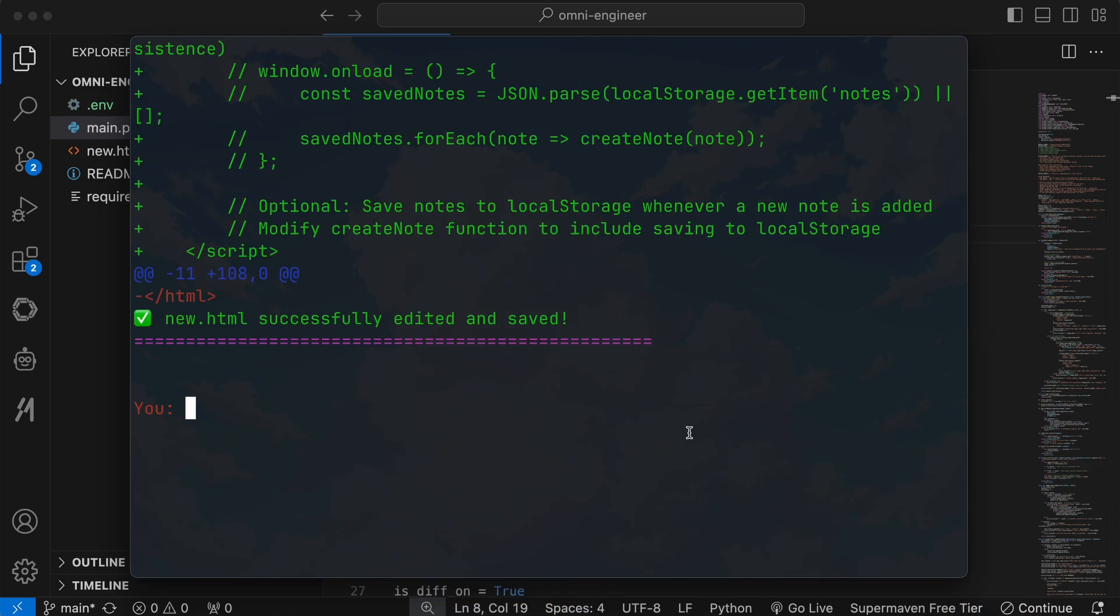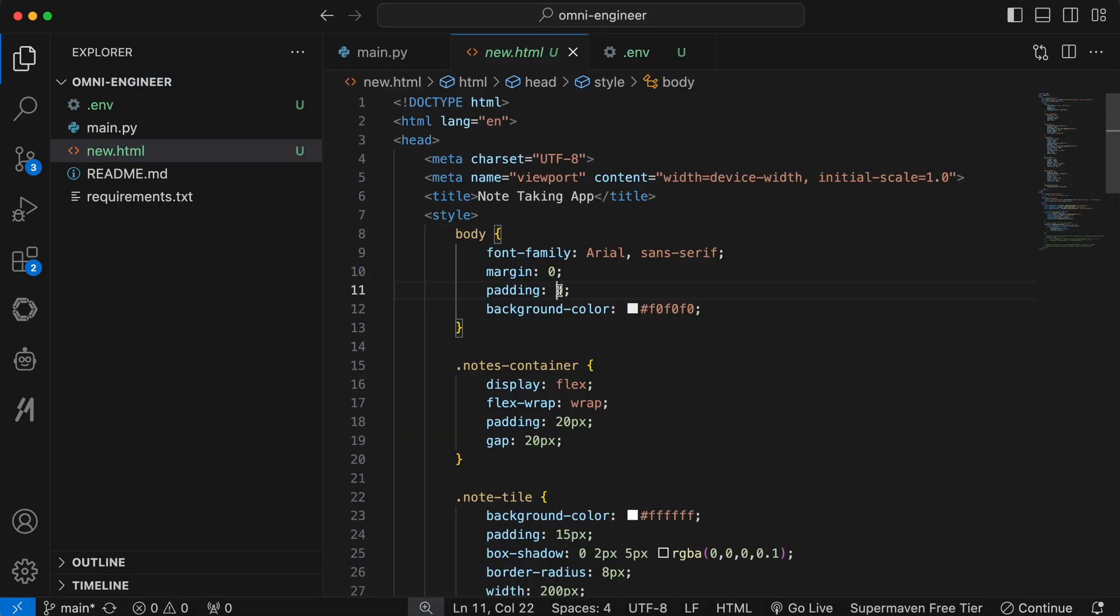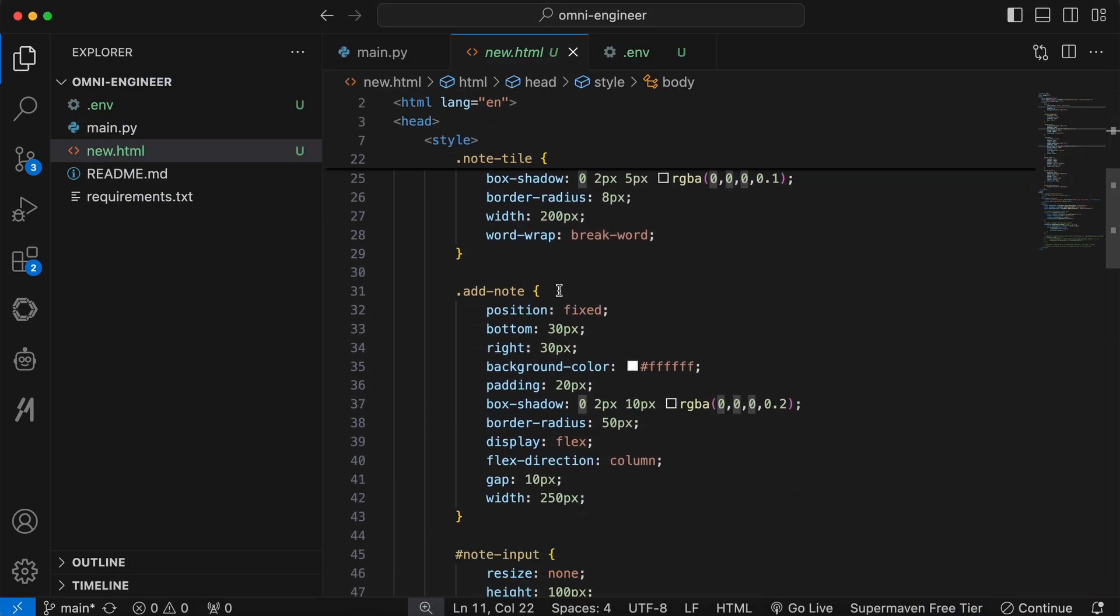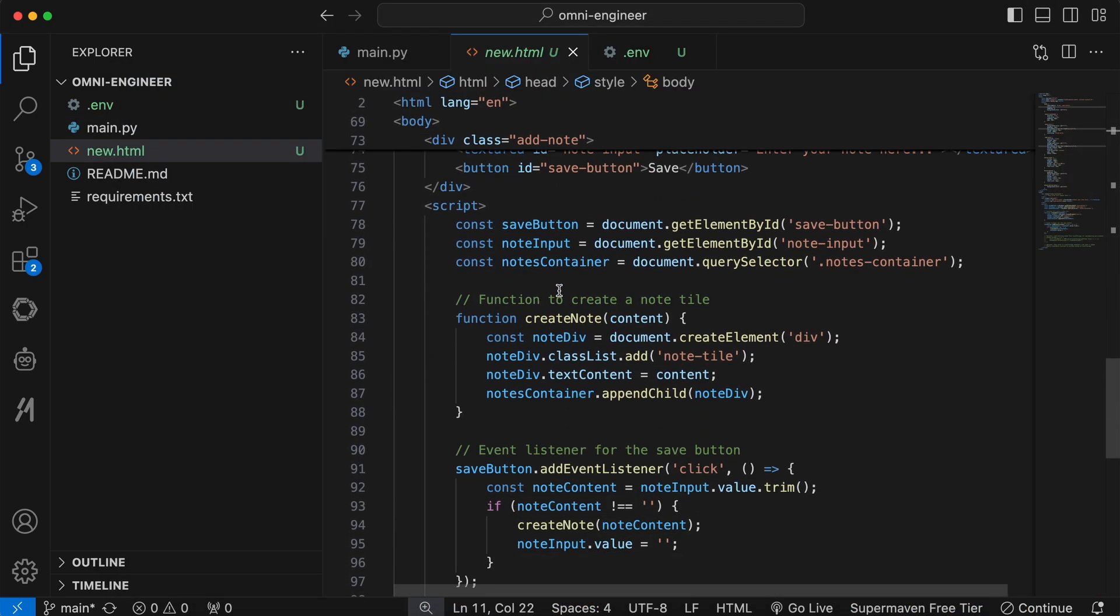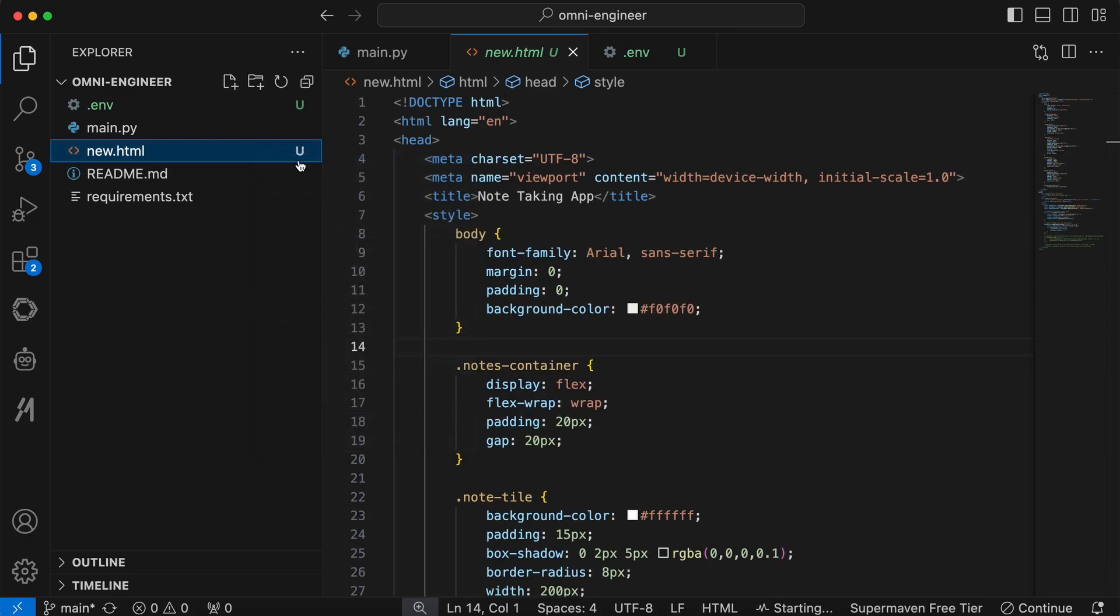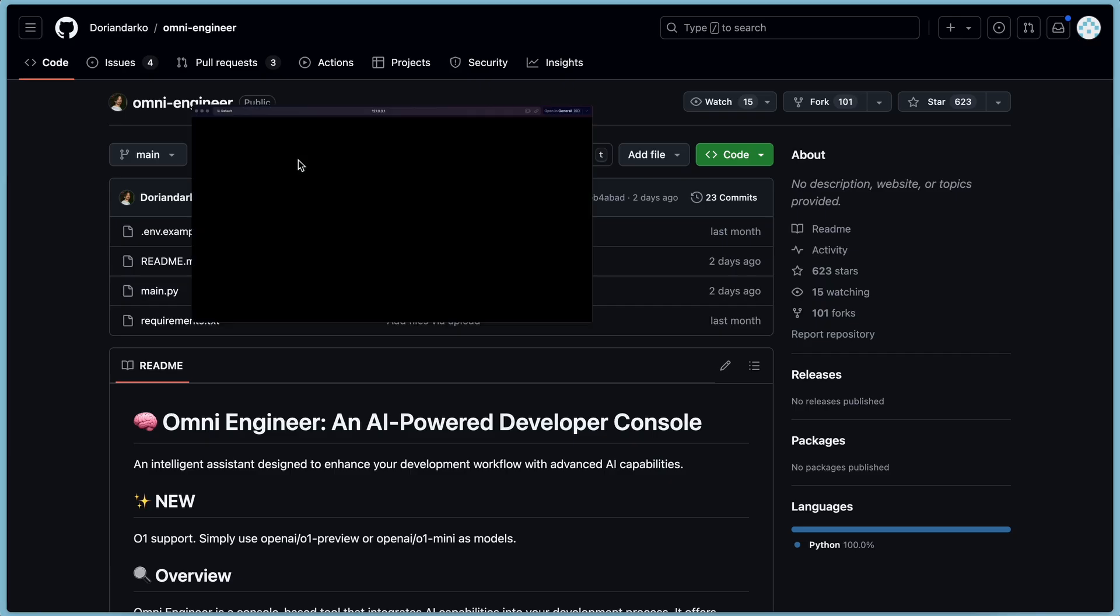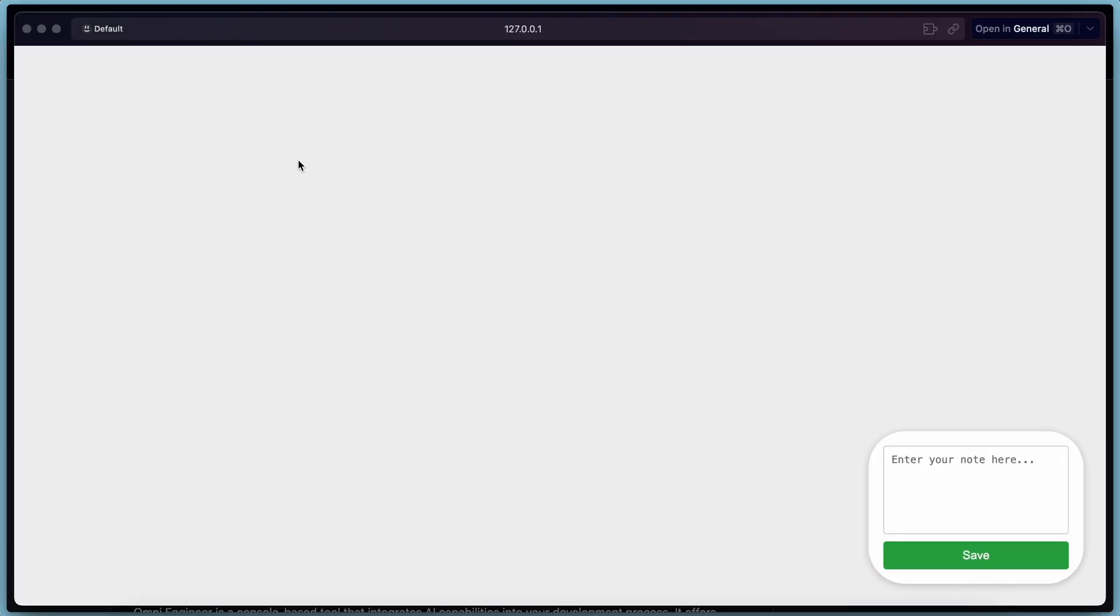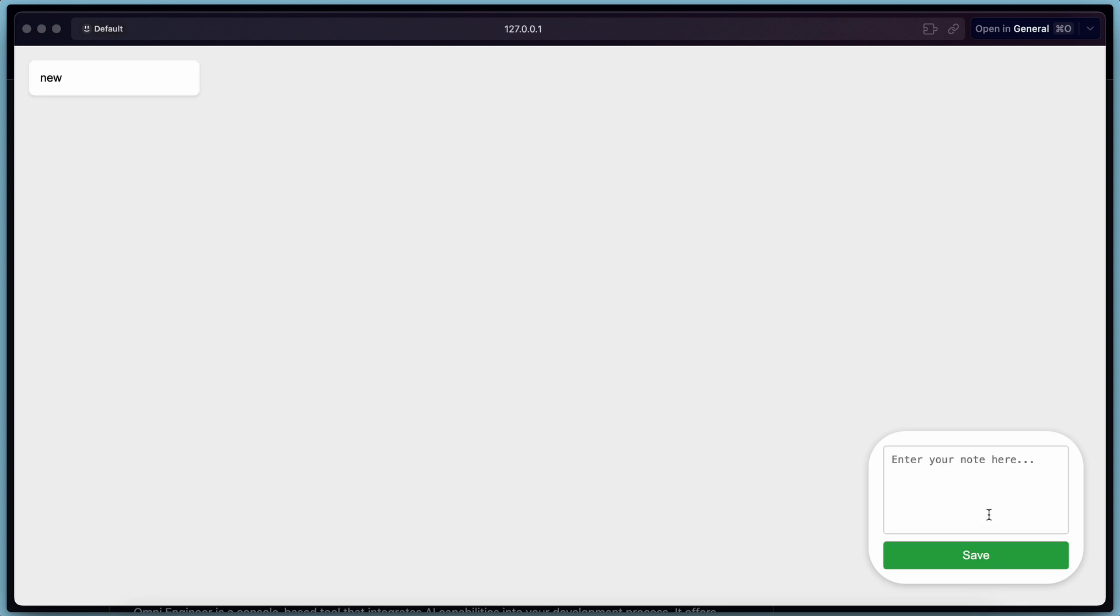And it's now done. You can see the code here, which looks pretty cool. Now, let's run it and take a look. Okay, this looks pretty good. I don't have any issues with it, so this is cool. I think this combination works really well.